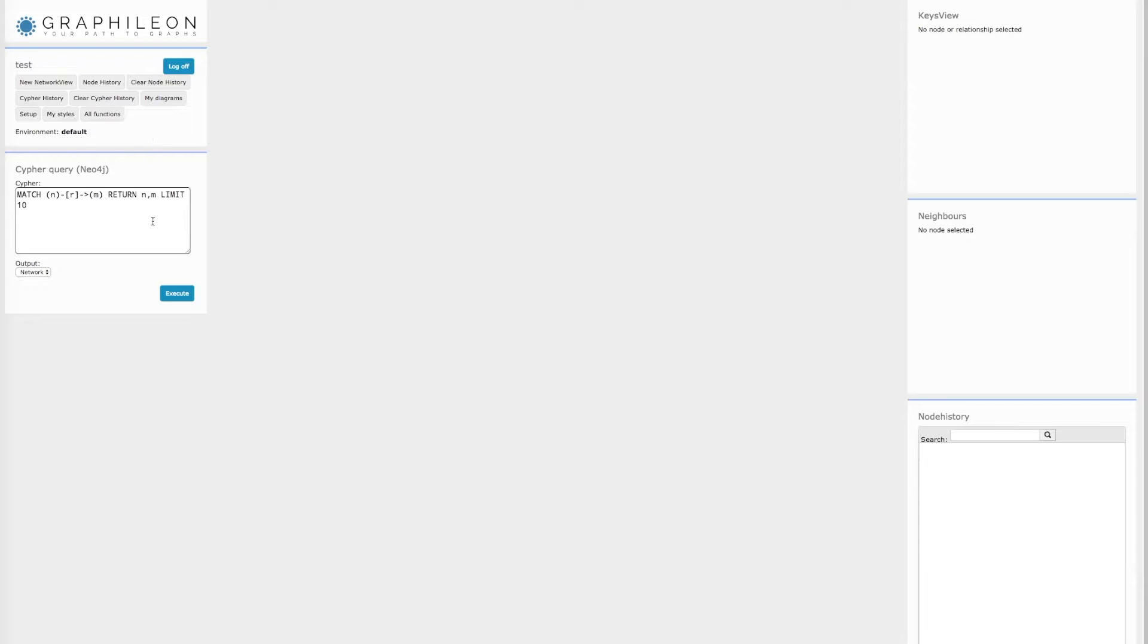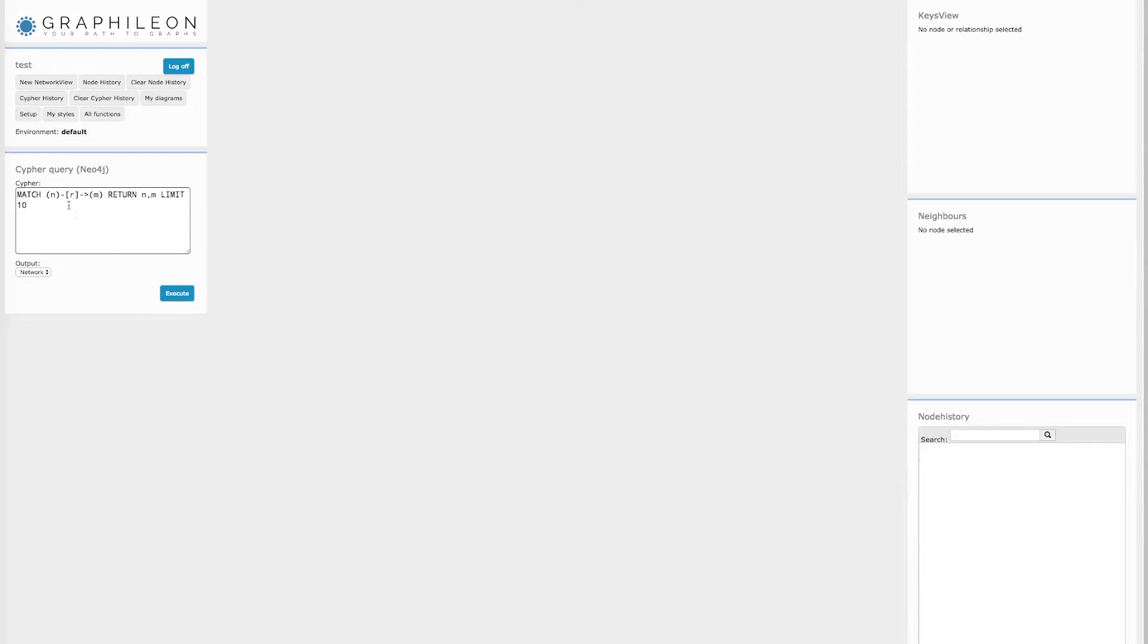After login, you see a panel with shortcuts, a cipher window, and panels where you can display detailed information.